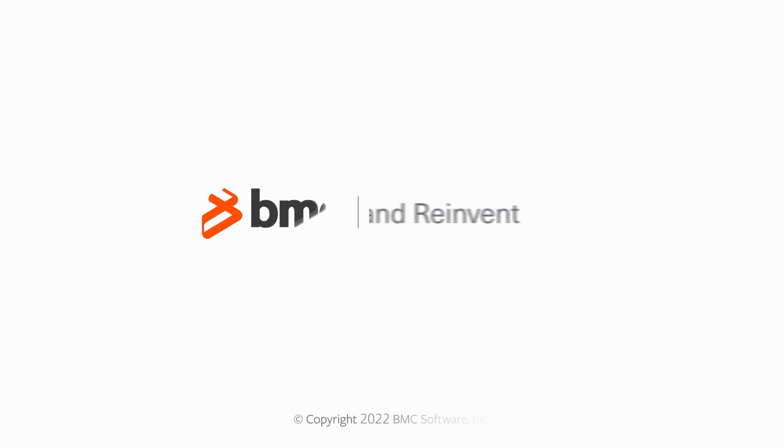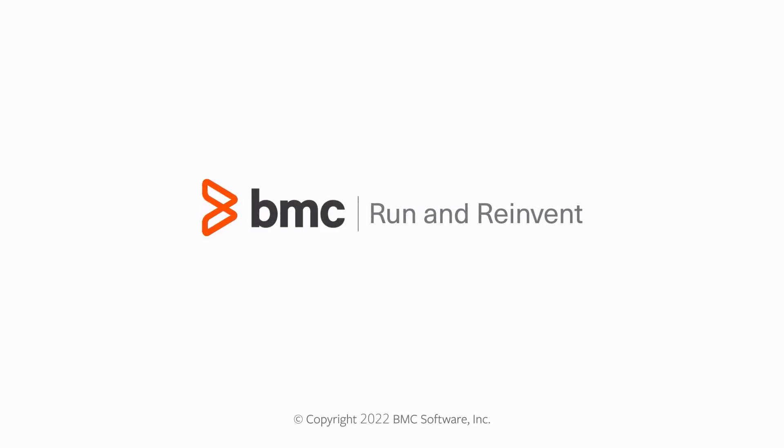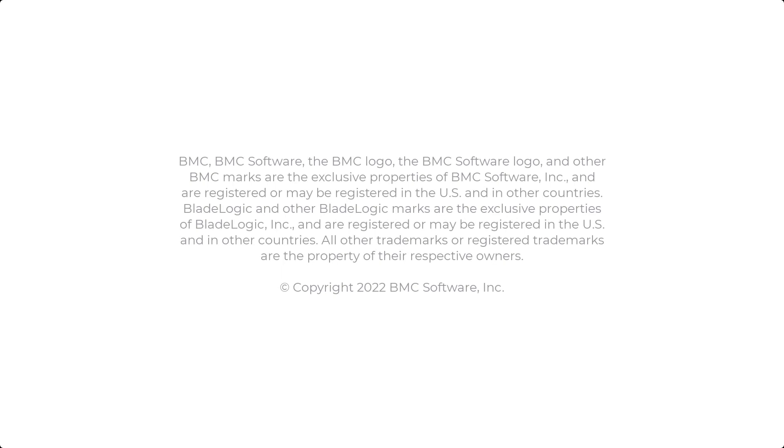For more information about this topic, see the BMC Online Documentation Portal.